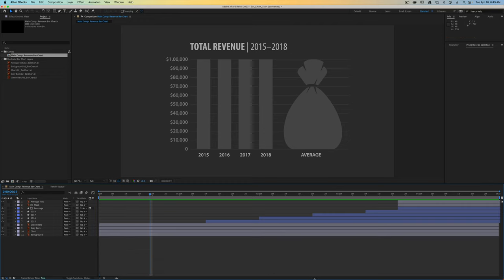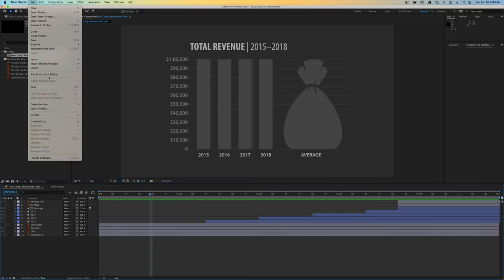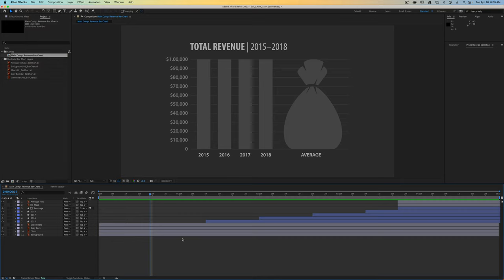Once you're finished with this, save up your After Effects file and then you can go down to export it to your render queue. Upload both the After Effects file and the movie file.